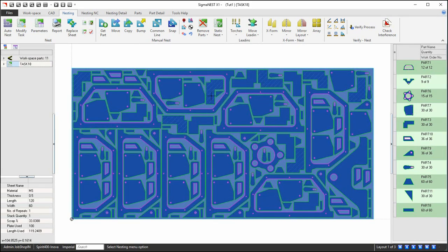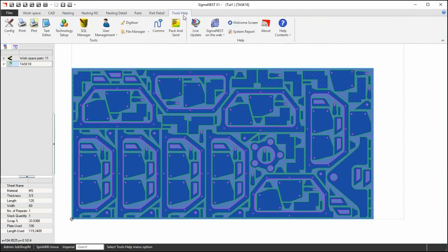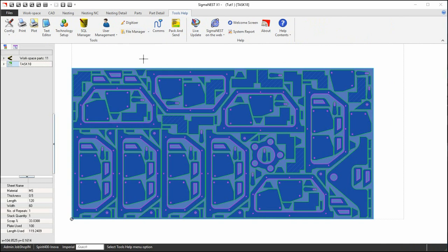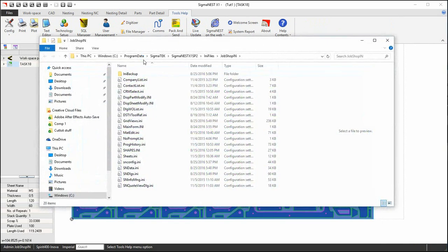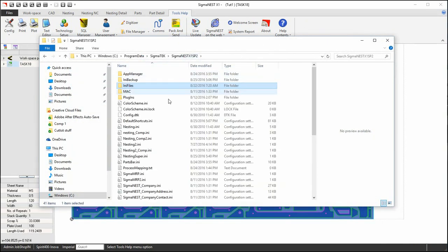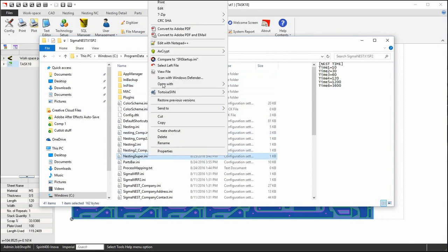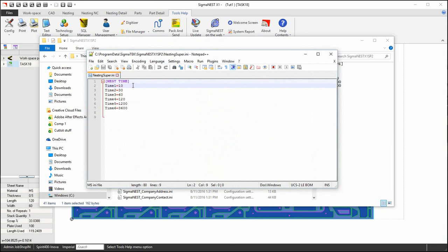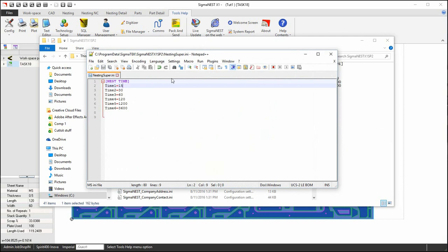If you would like to modify the intervals you can find this setting located in the Sigma nest INI. Go to the main Sigma nest level and edit the nesting super INI. The first setting and number of tries is set to 10 seconds. We can pump this up to 15. Save the INI to update the default intervals.